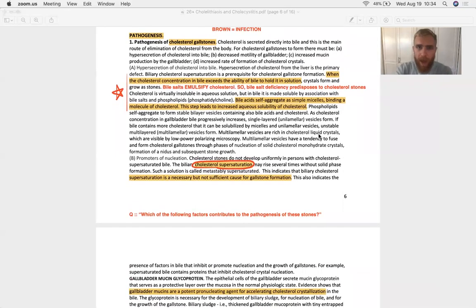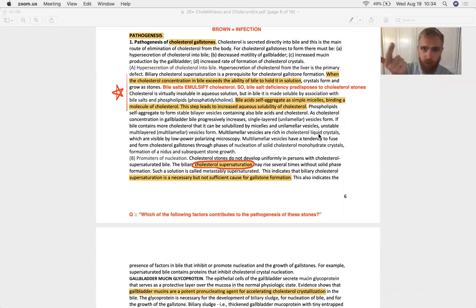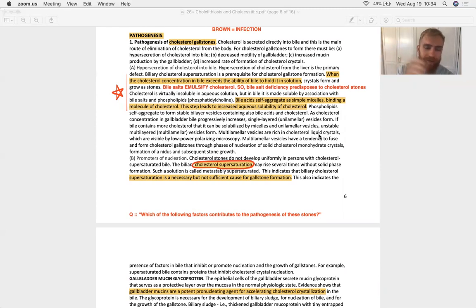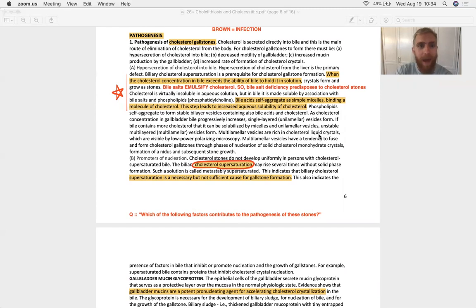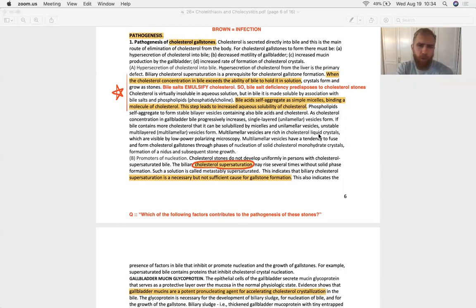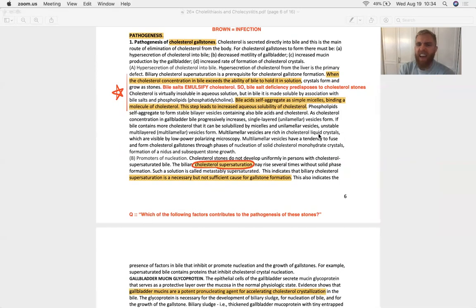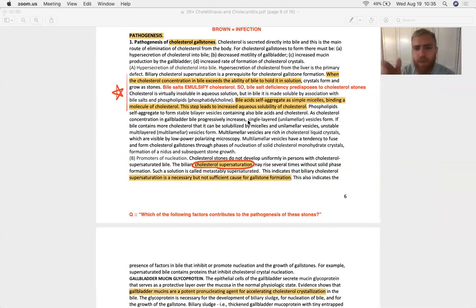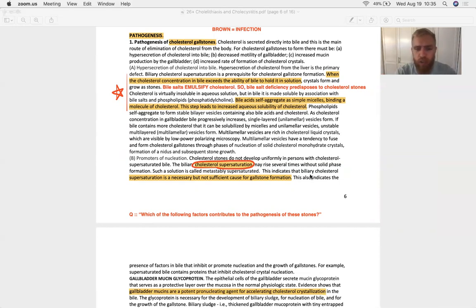They want to ask you about that. And they want to ask you about what's the stone made of - calcium bilirubinate. And then they want to ask you about one of these sentences in the middle of this two-page block of pathogenesis. They're going to say, which of the following factors contributed to the formation of this gallstone? I've highlighted some sentences throughout this text that might help us get that question right.